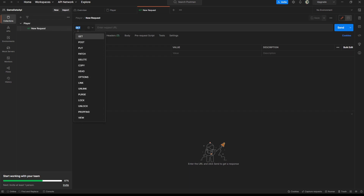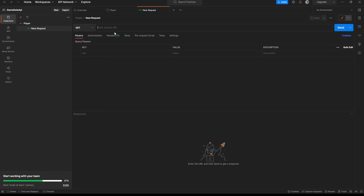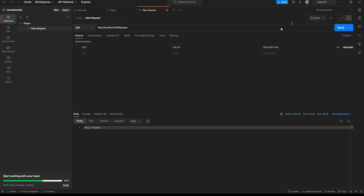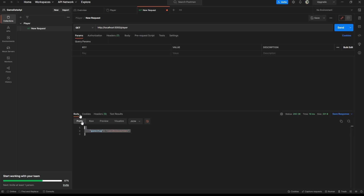Add a request to the collection and select the HTTP verb — GET, POST, PUT, and DELETE are the ones you'll use most. With the app still running in VS Code, enter the URL http://localhost:5000/player, send the request, and you'll get the JSON back. Rename this request 'Get Player'. The data is hard-coded for now but will be made dynamic later.